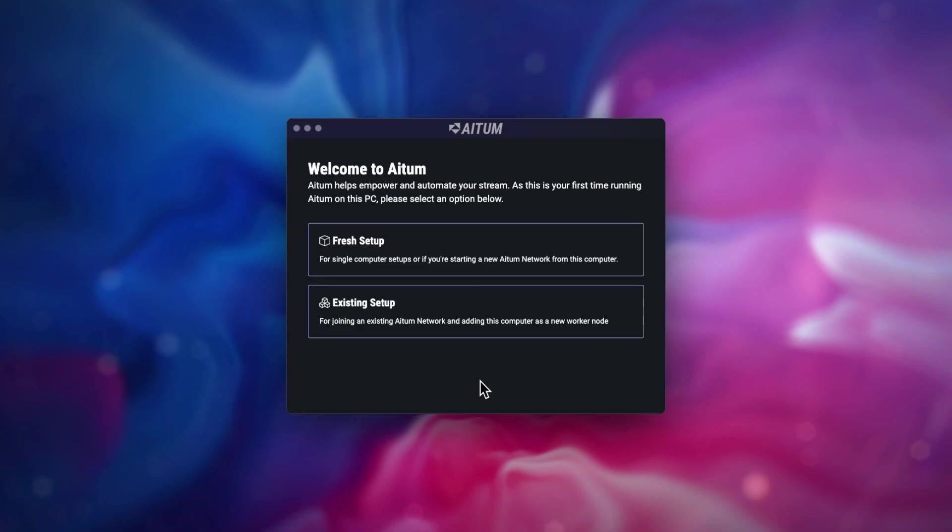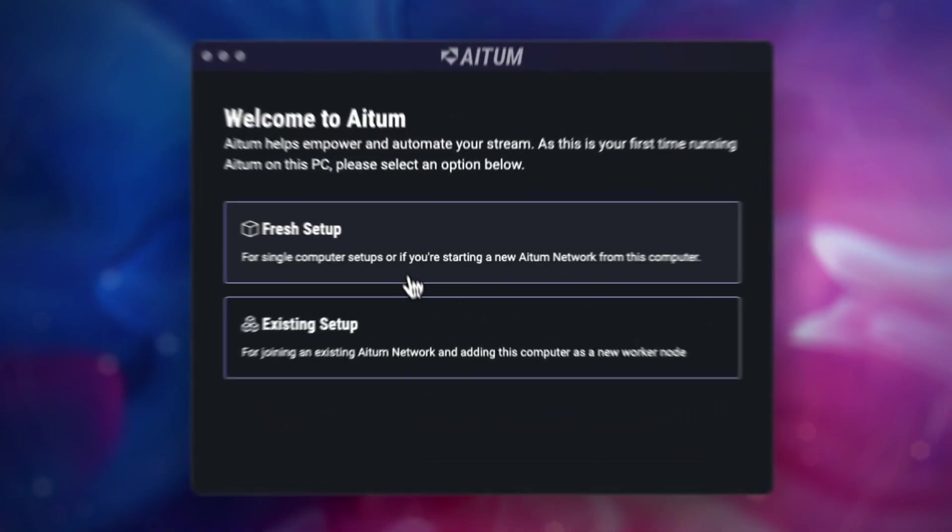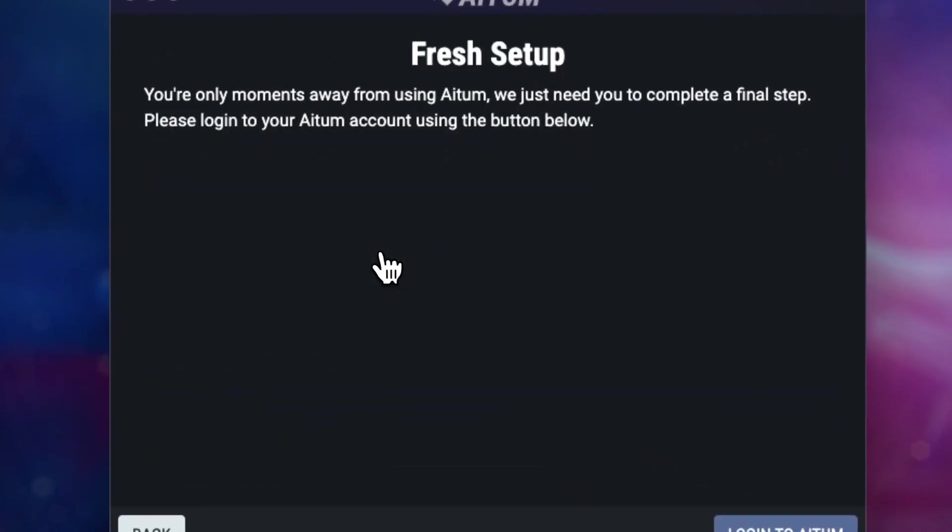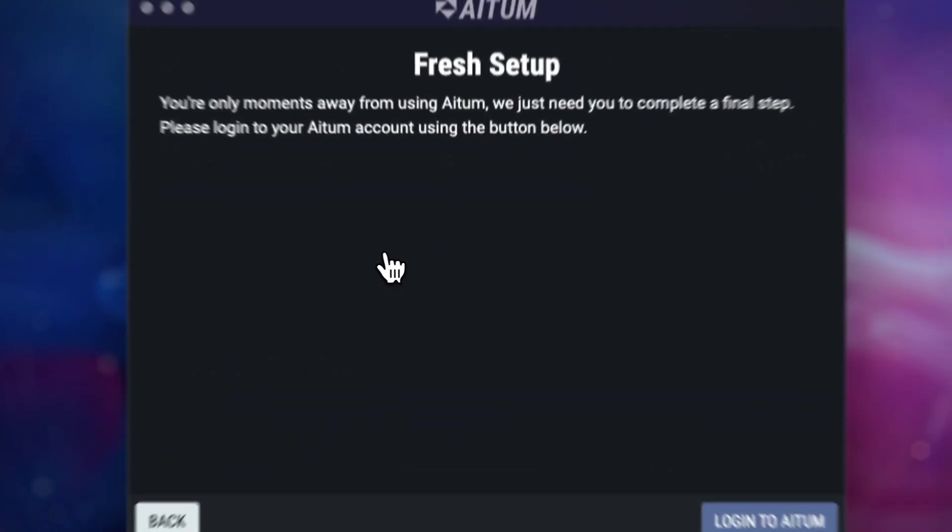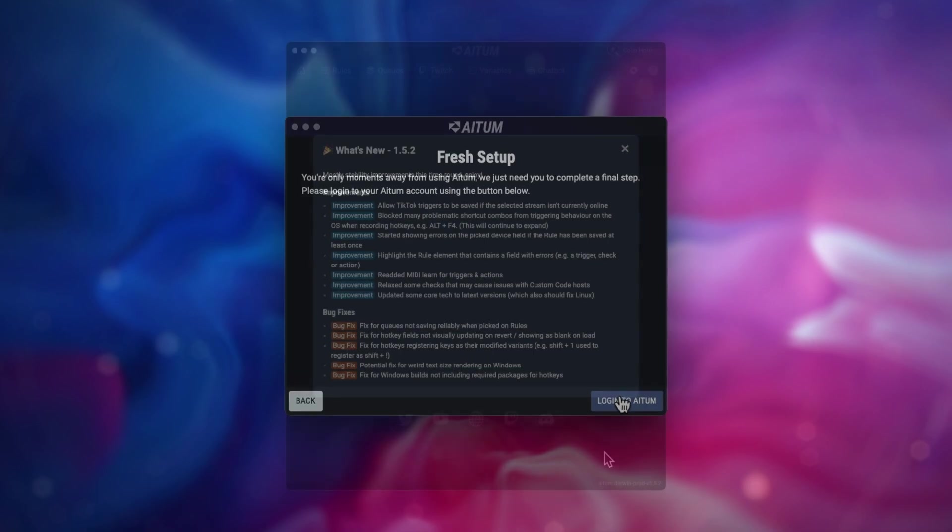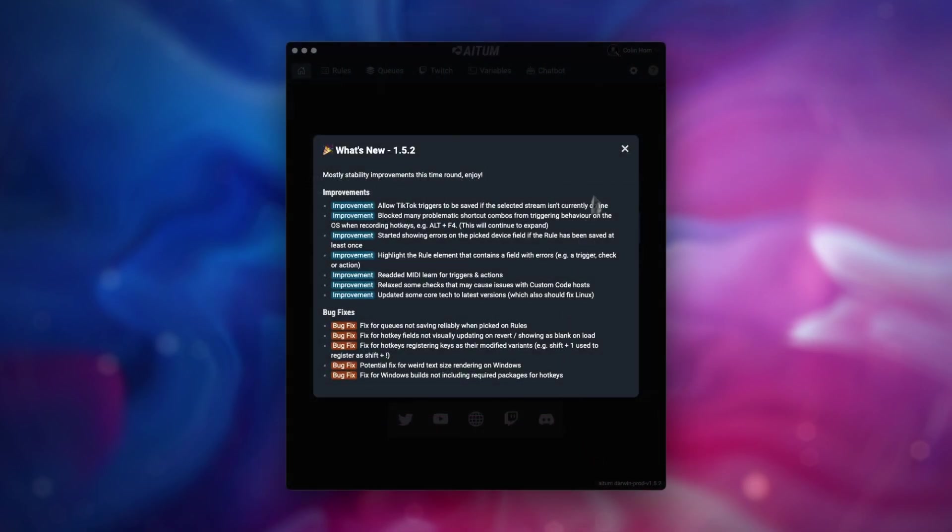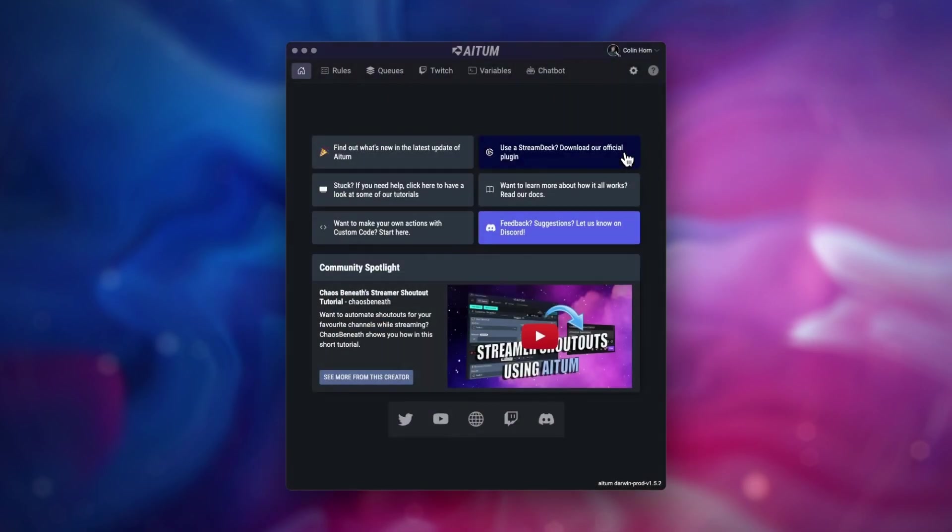First, on your main computer, once you have installed ATEM, select fresh setup. Set this up exactly the way you'd usually set up ATEM on a single computer.